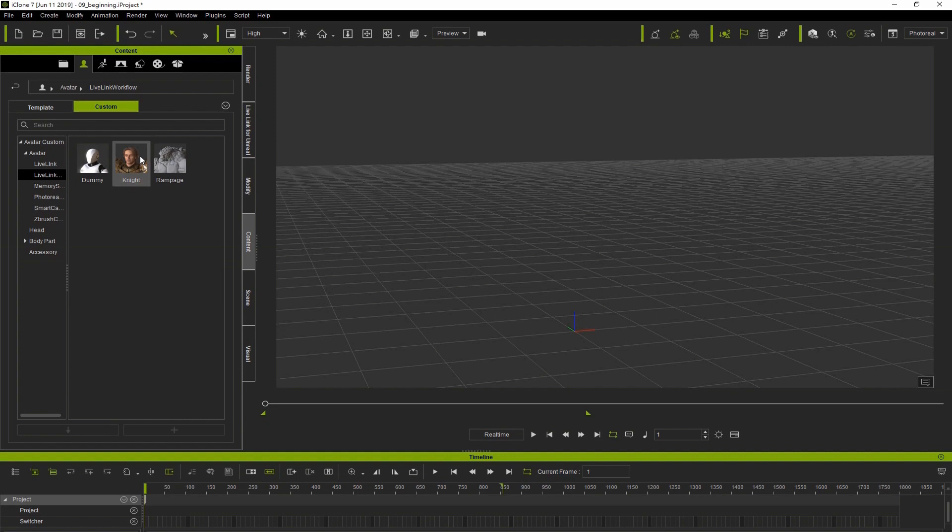Almost all humanoid setups are completely supported, and this process is fully automated. When you take a character and use Live Link to send it to Unreal, it automatically sets it up with the best Unreal shaders to render human beings.